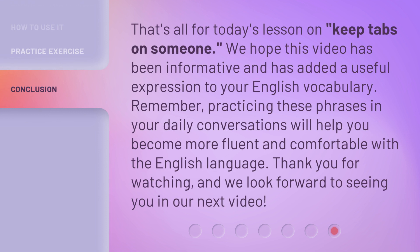That's all for today's lesson on 'keep tabs on someone.' We hope this video has been informative and has added a useful expression to your English vocabulary. Remember, practicing these phrases in your daily conversations will help you become more fluent and comfortable with the English language. Thank you for watching, and we look forward to seeing you in our next video.